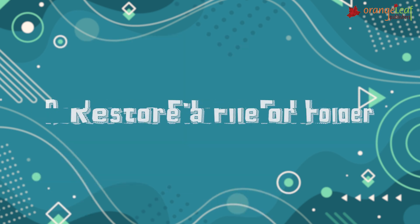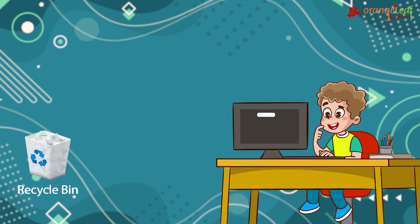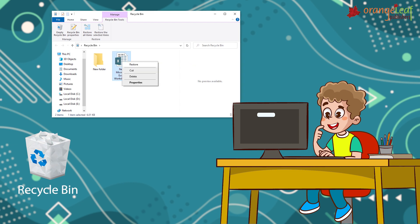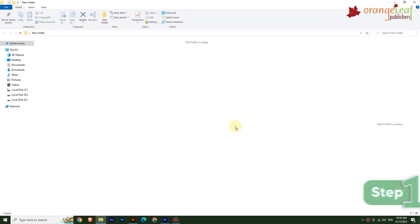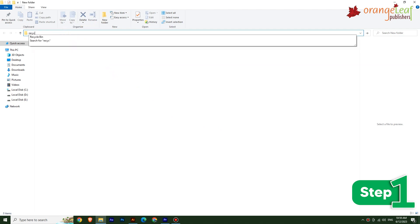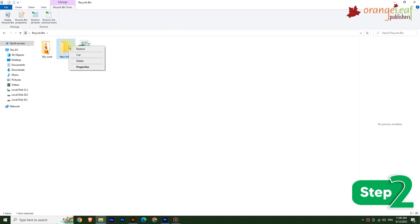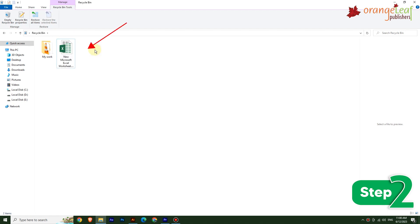To restore a file or folder: deleted files or folders can be restored from the Recycle Bin. Step 1: Open the Recycle Bin in File Explorer by typing 'Recycle Bin' in the address bar; File Explorer shows the contents of the Recycle Bin. Step 2: Right-click on the file or folder; a Context Menu appears. Choose the Restore option from the Context Menu.